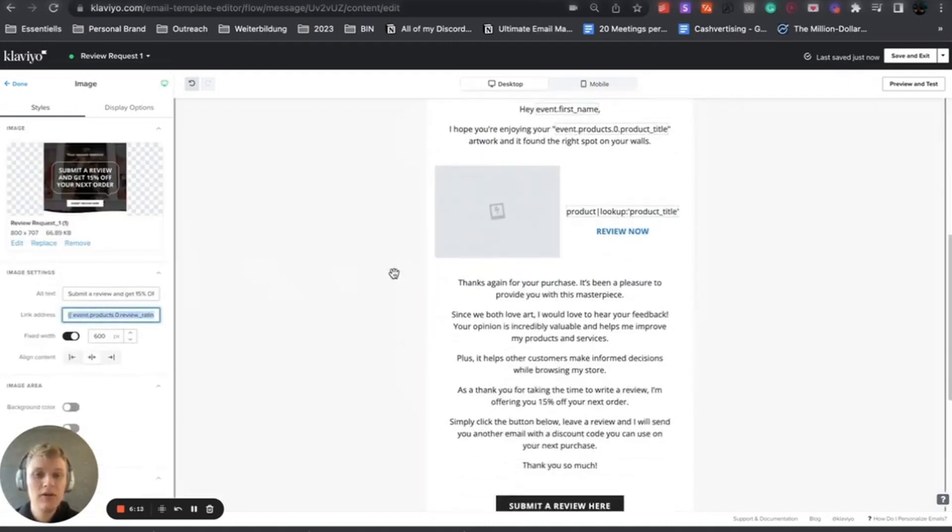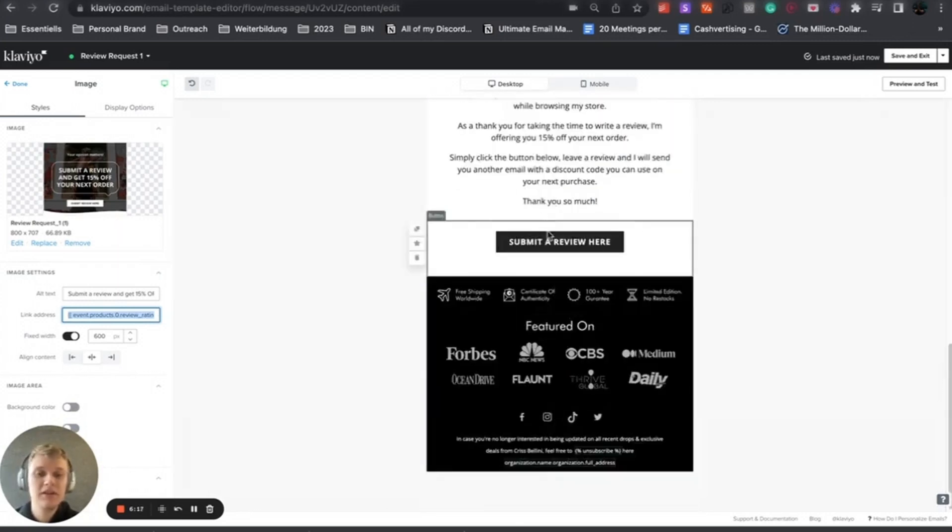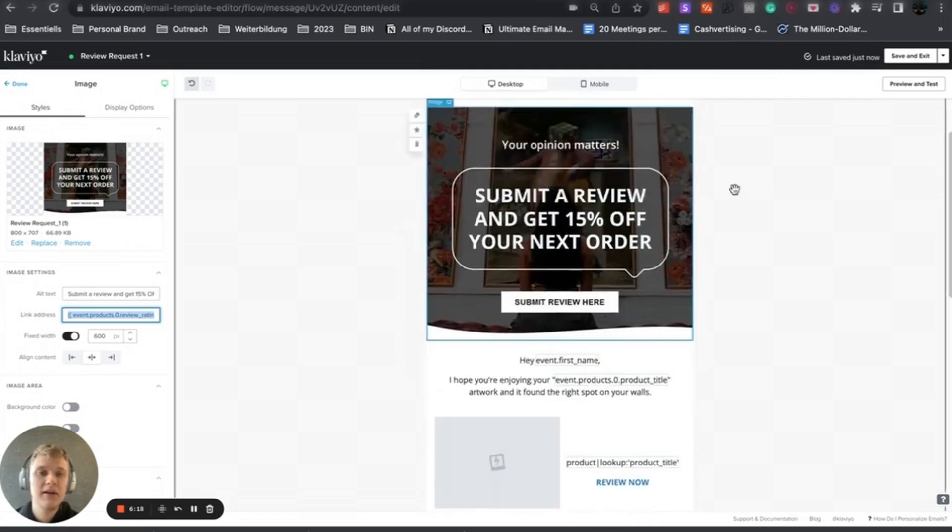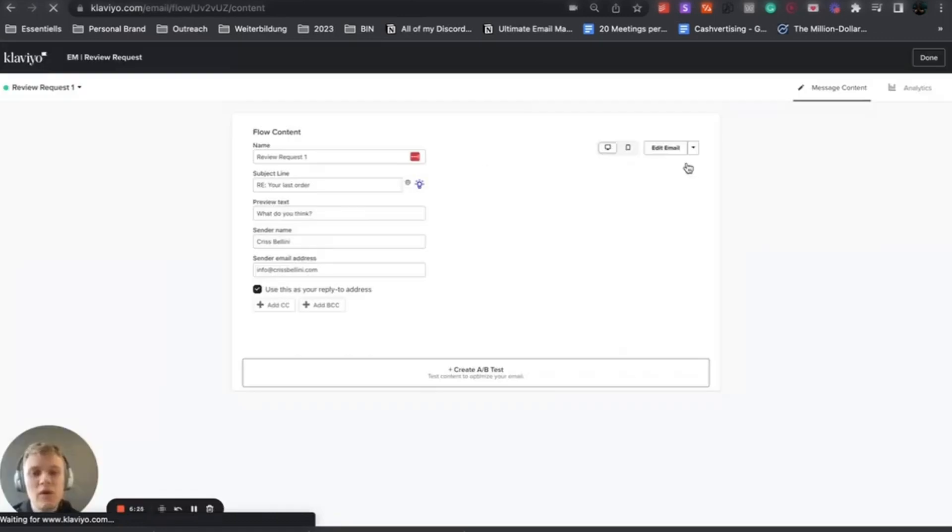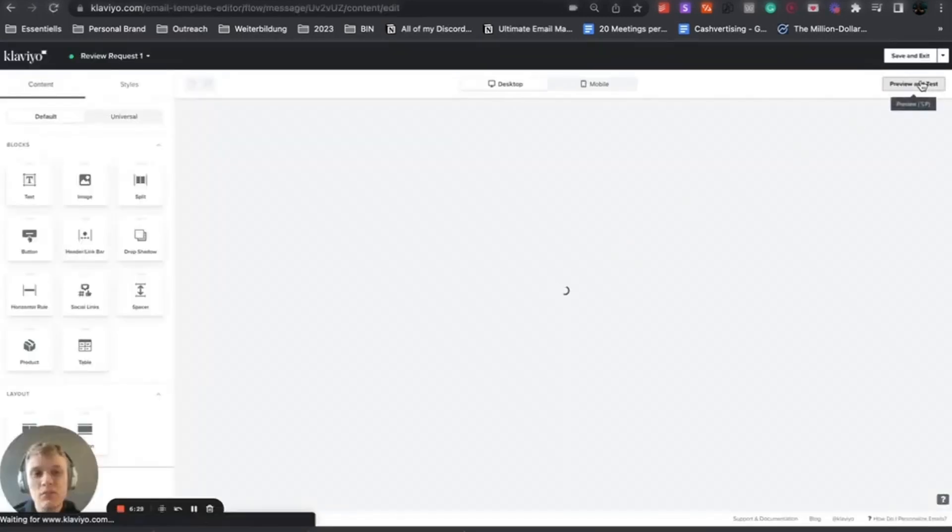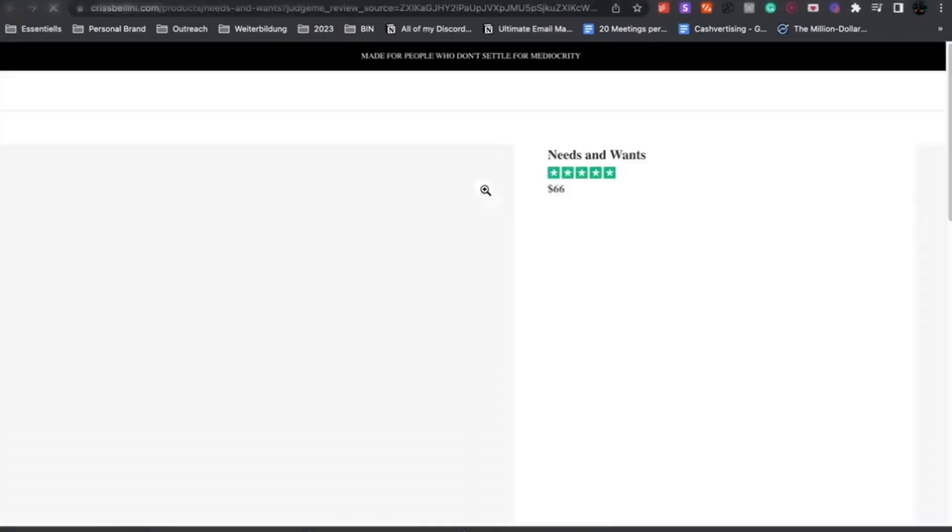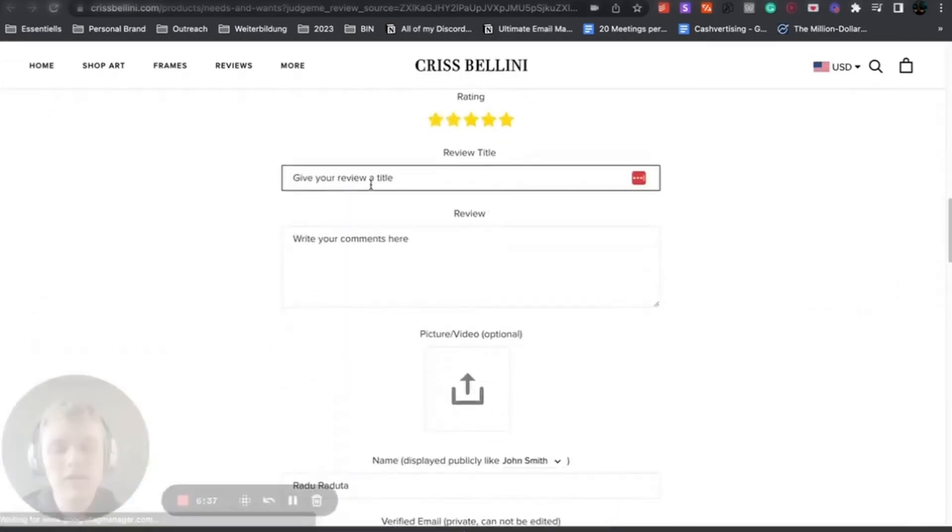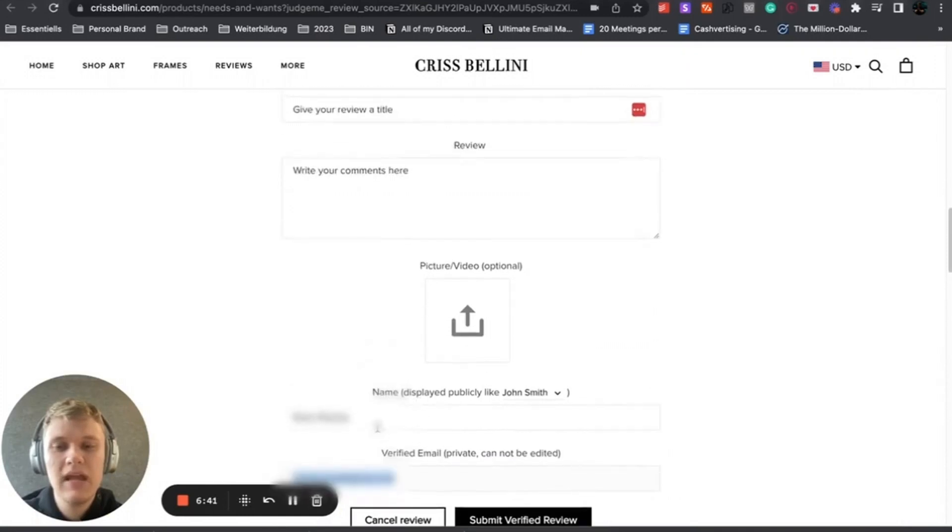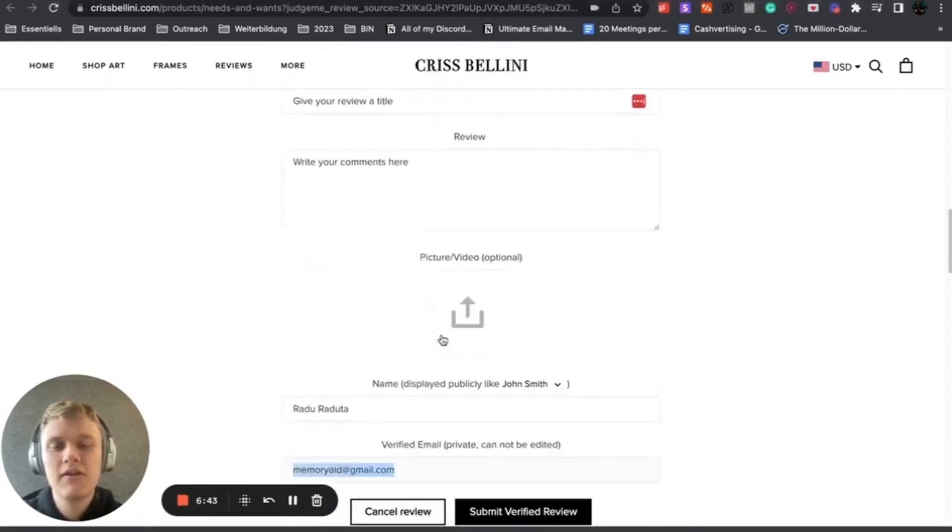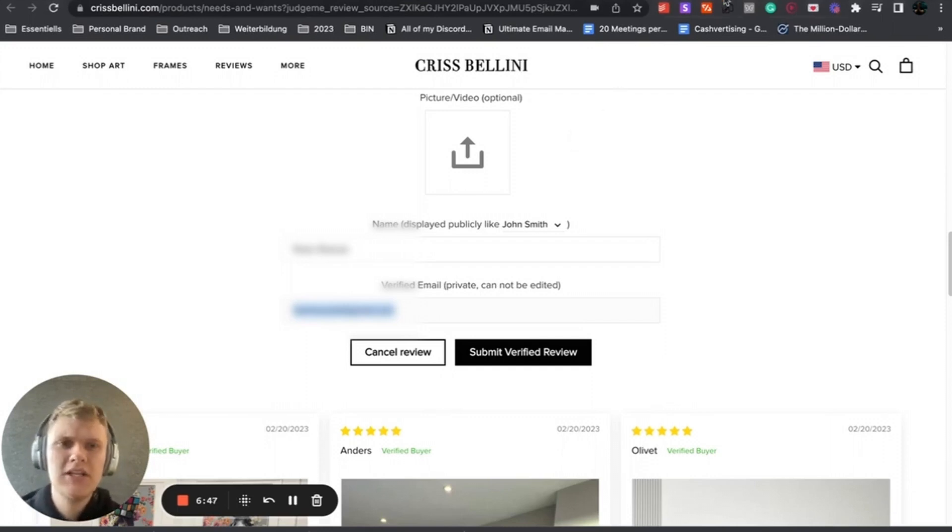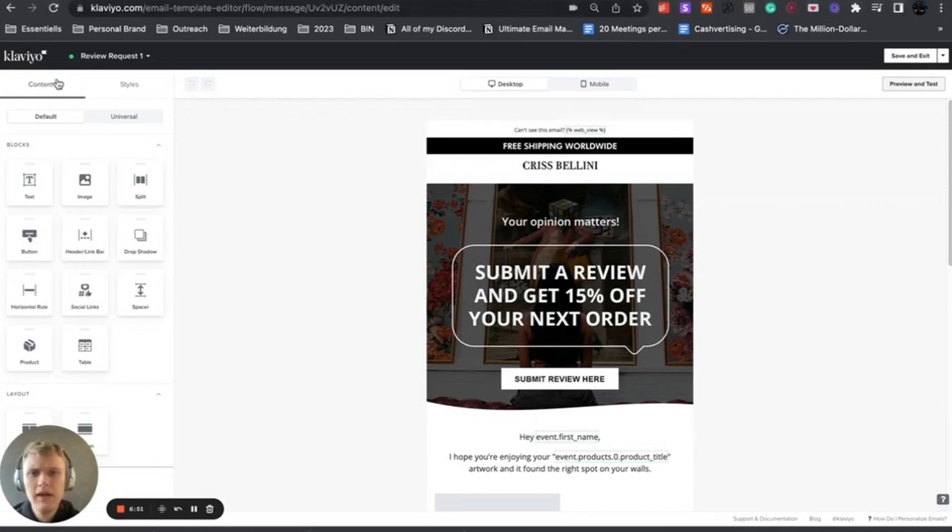Now they can click here, it's personalized, and they get to this page. It's way more personalized, it looks better, it increases the sign-up rate for reviews. If they click here they get to the product page and it automatically pulls them here with the verified email, name, and then they can write the review and submit it as a verified buyer, which is really good.